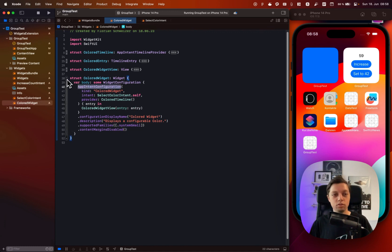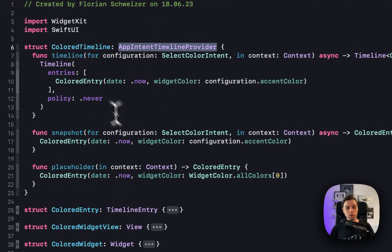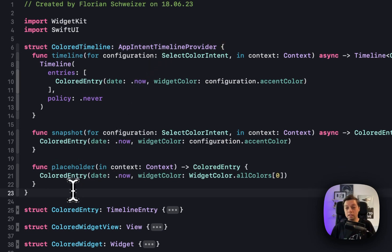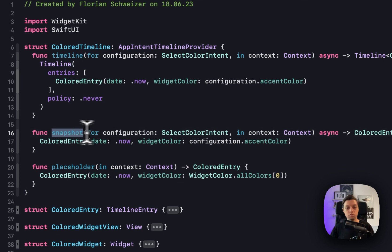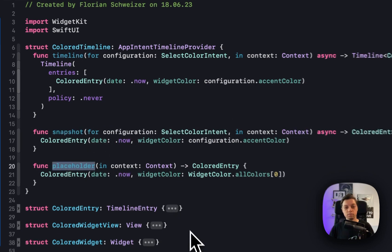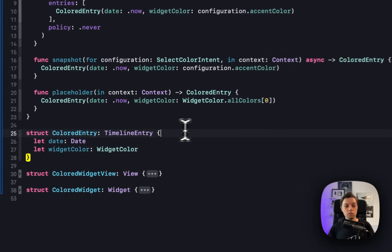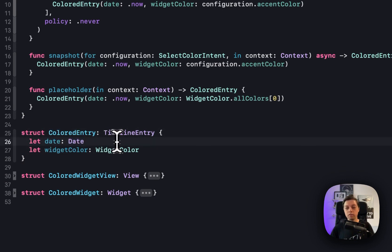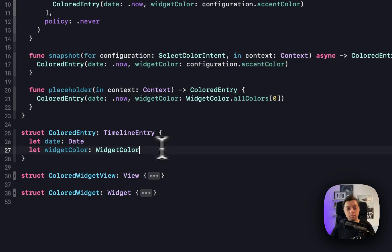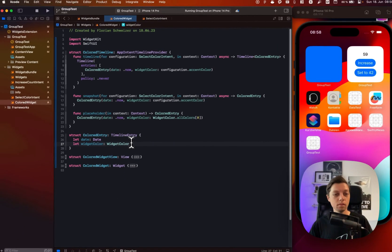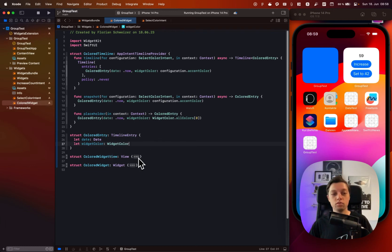The important part is using an AppIntentConfiguration with our AppIntentTimelineProvider, which I called ColorTimeline. As with all timeline providers, there are three functions to implement: timeline(for:in:), snapshot(for:in:), and placeholder(in:). I've also created a ColoredEntry, which is a timeline entry with a required date and a widget color — a custom type I defined for my SelectColor intent. This color is what the user selects, and it gets passed through the timeline provider into the widget view.